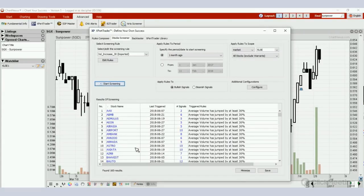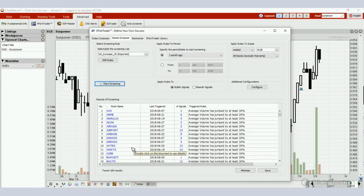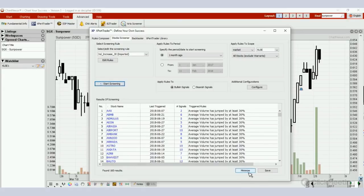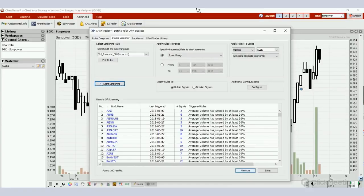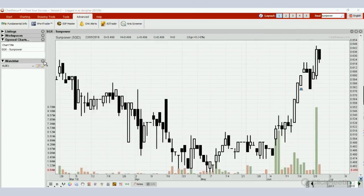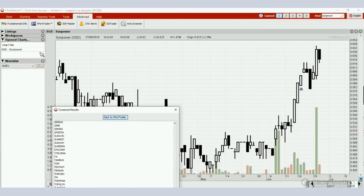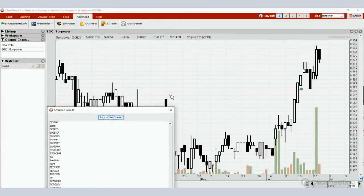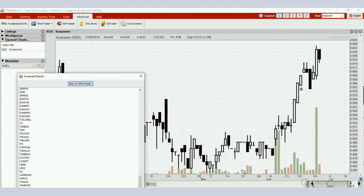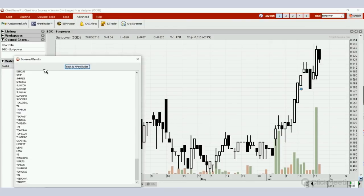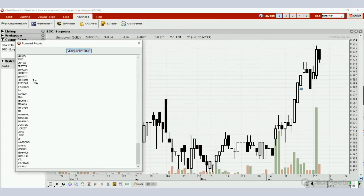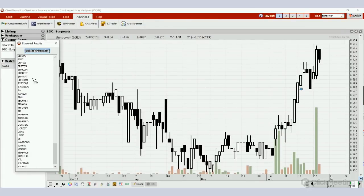Bursa has got 800 over stocks. After I use this rule, this method to screen, I have 160 stocks listed over here, so I'm only going to look for opportunities inside these stocks. Move your cursor over here, you can see there's a minimize button and the save button. Click on minimize.